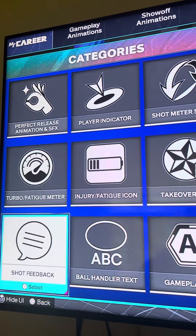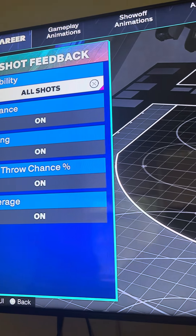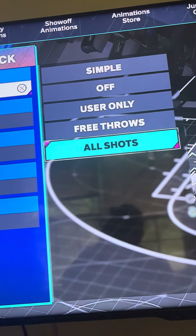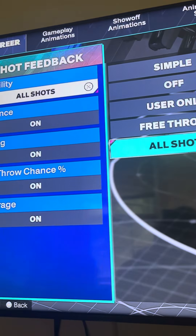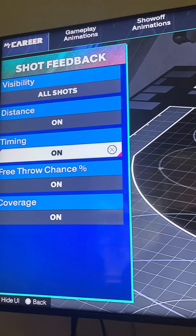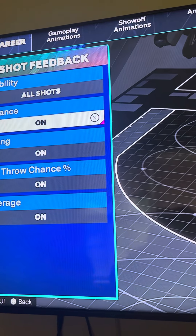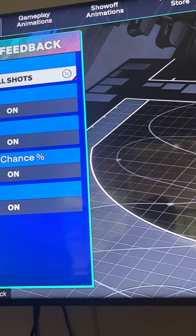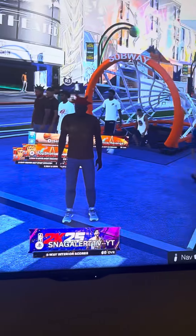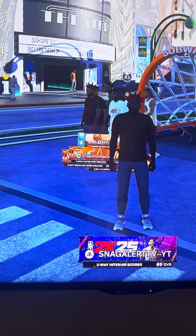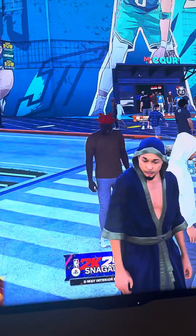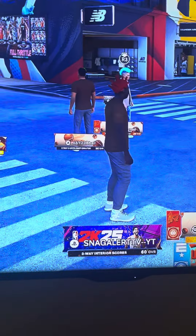As you can see it says Shot Feedback. You can put All Shots — I put All Shots — or Free Throws, Users Only, and Off. It's simple. Just trying to show y'all how to turn shot feedback on and off. Let me know in the comments if you need help, and I hope y'all enjoyed the video — catch y'all in the next one.